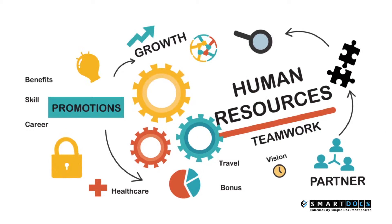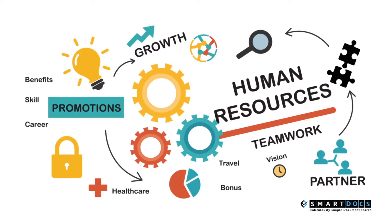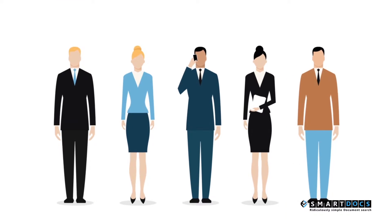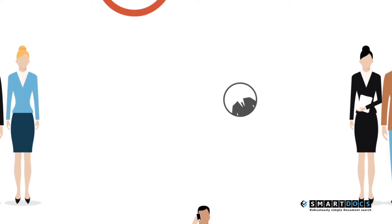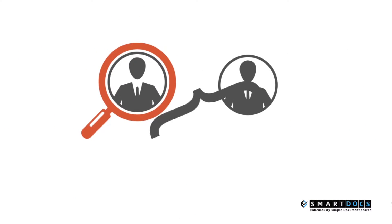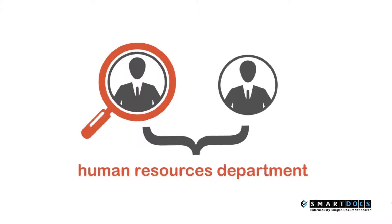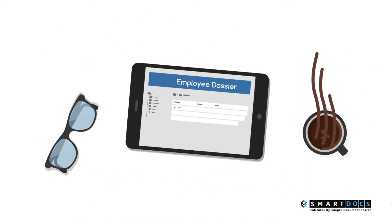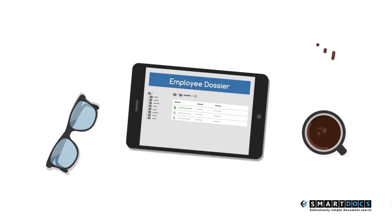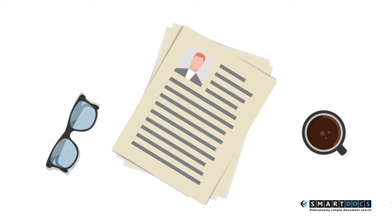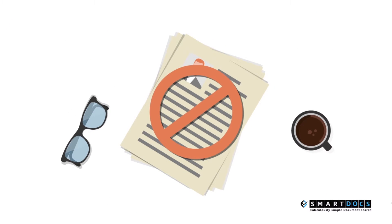Employee Dossier by SmartDocs for SuccessFactors is a cloud-based document management system that empowers human resources departments by providing secure digital employee records and eliminating paper and paper-based processes.